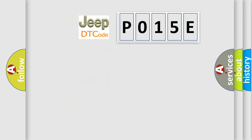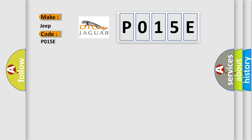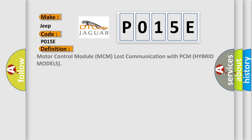The number itself does not make sense to us if we cannot assign information about what it actually expresses. So, what does the diagnostic trouble code P015E interpret specifically for Jeep car manufacturers? The basic definition is motor control module MCM lost communication with PCM hybrid models.